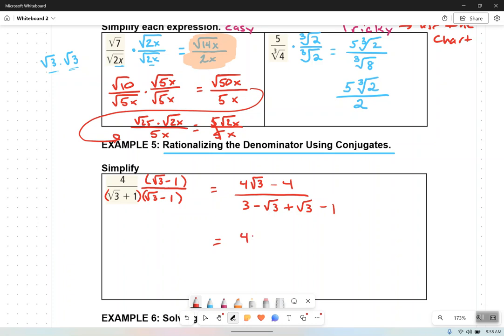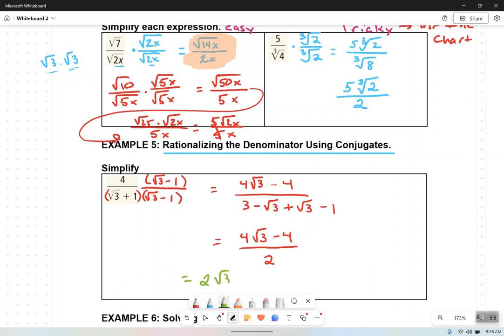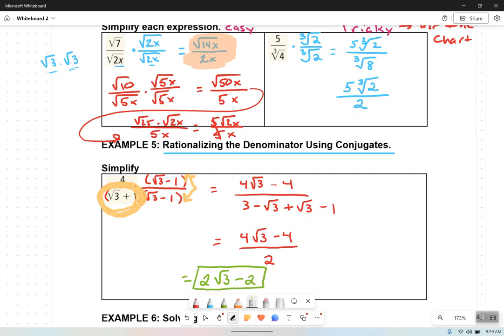So what we have now is 4 root 3 minus 4 all over 2. To simplify further, 2 goes into 4 twice. So instead of 4 root 3 we get 2 root 3, and 2 goes into 4 to give 2. The final solution is 2 root 3 minus 2. We had a root with addition or subtraction in the denominator, and the only way to get rid of it is to multiply by the conjugate of the denominator in the form of 1.